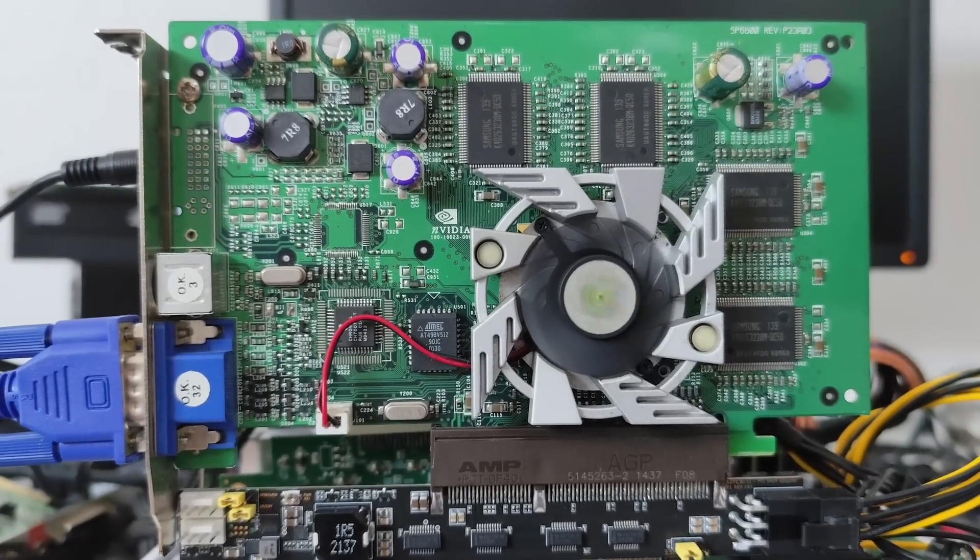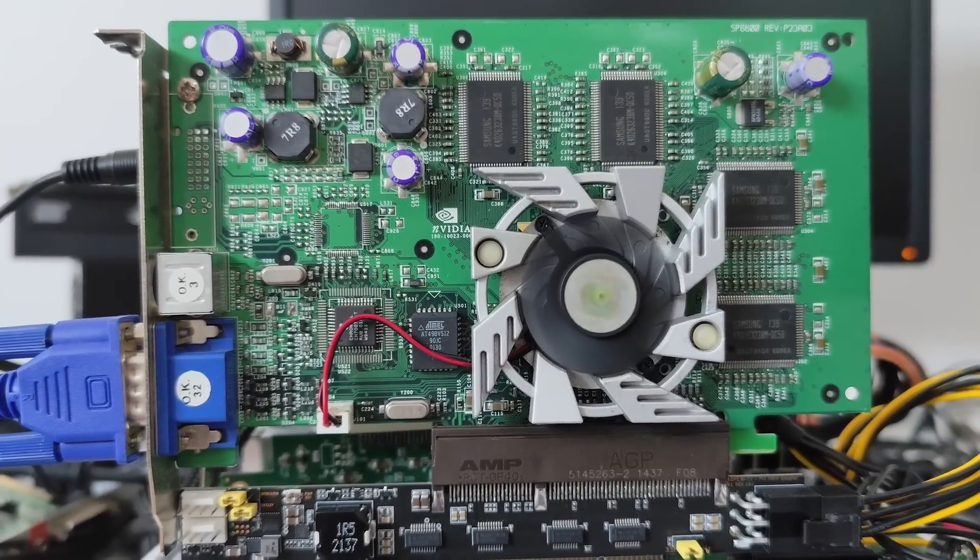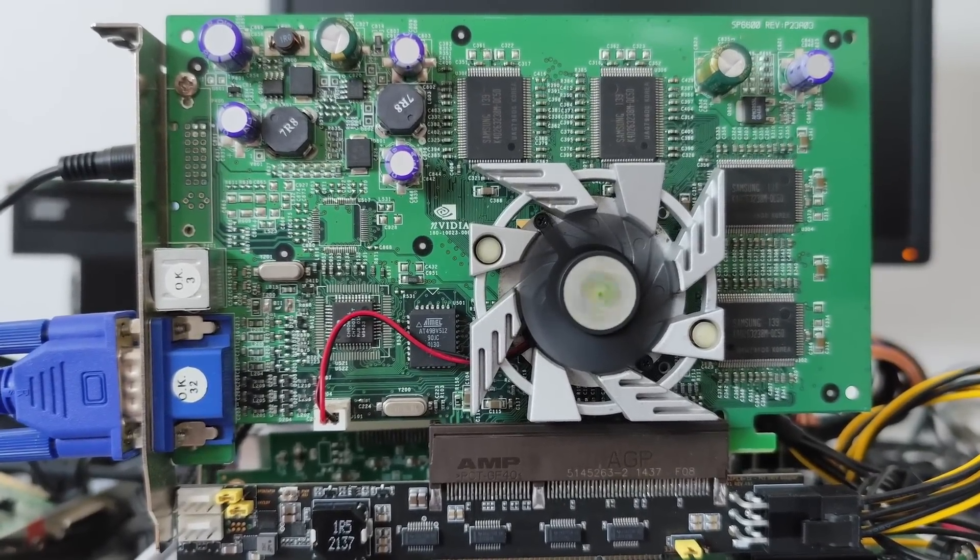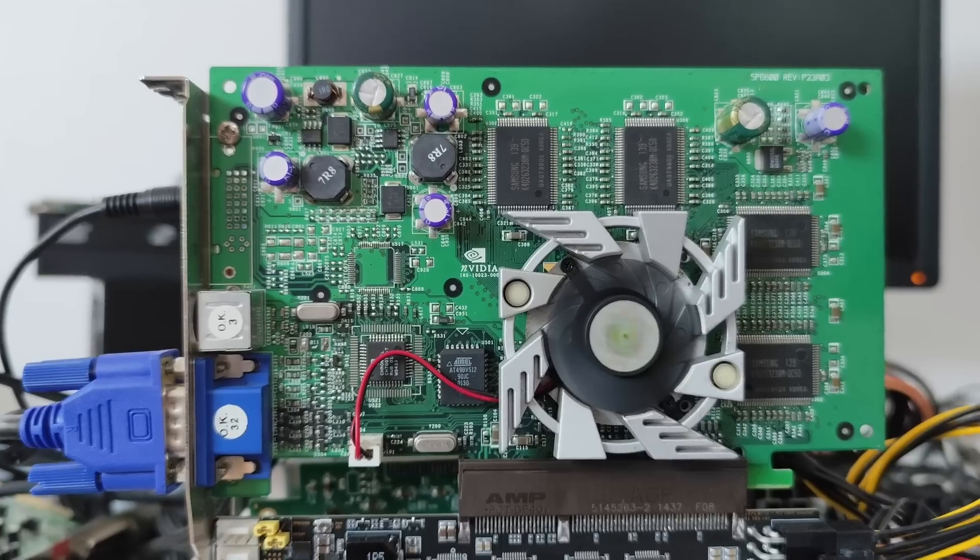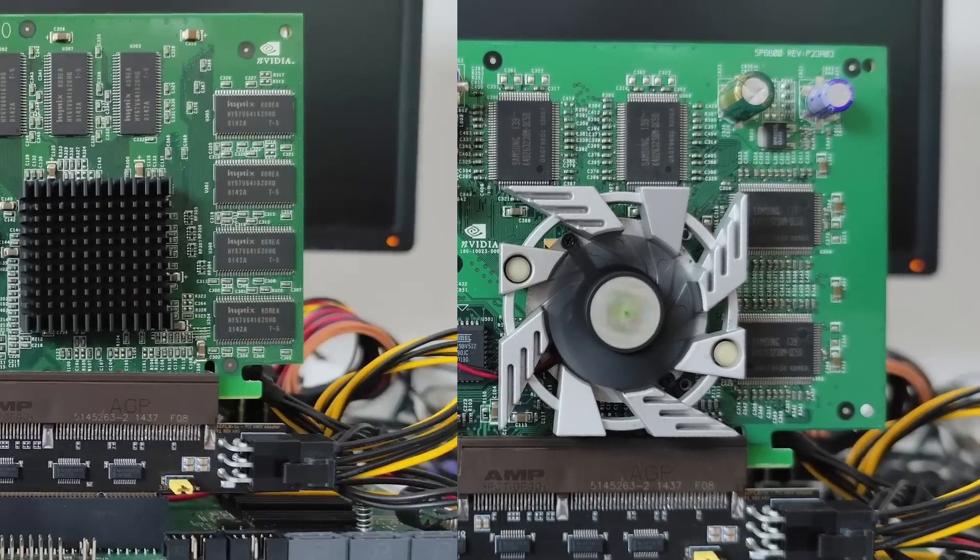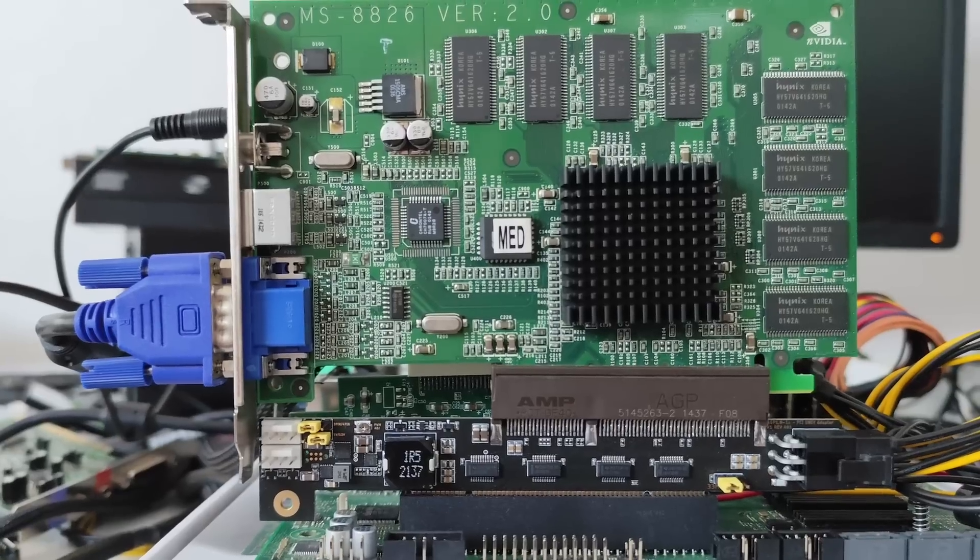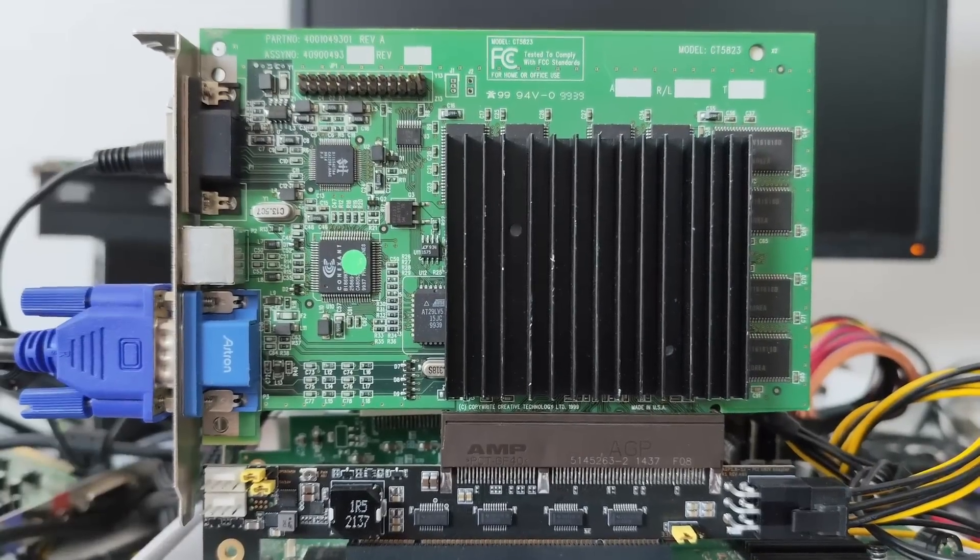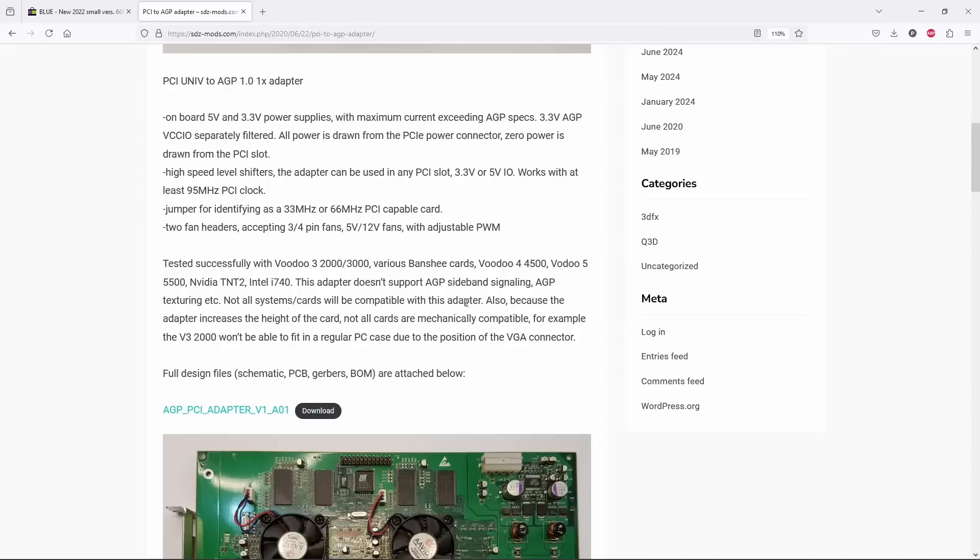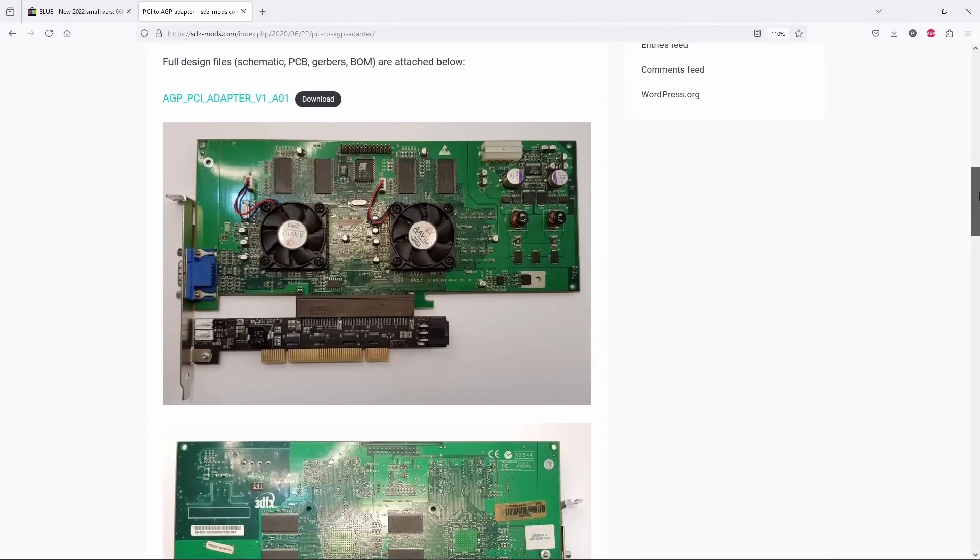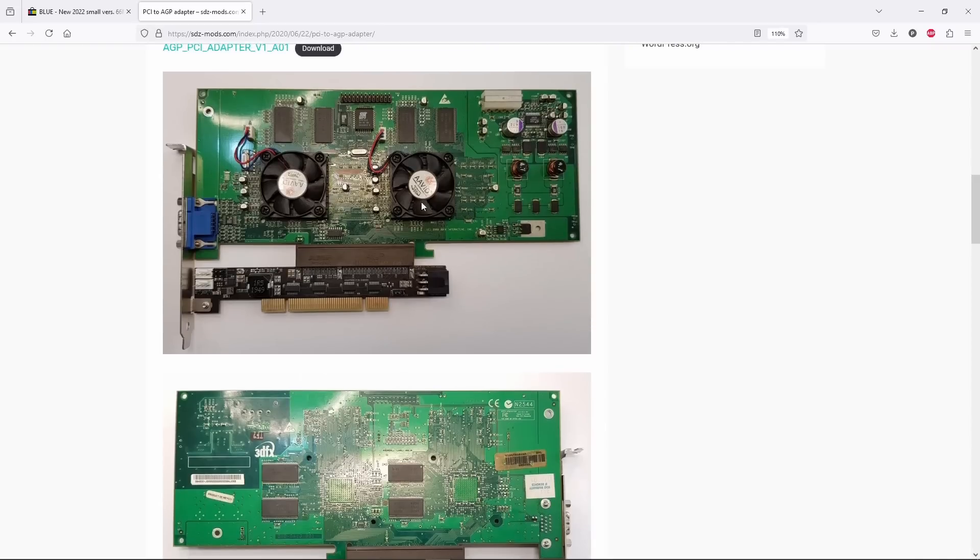So only cards with a universal connector and first-generation AGP cards can theoretically work. I tested a GeForce 2 Ti, a GeForce 2 MX, and a TNT2 Ultra, and none of these Nvidia cards showed anything on the screen. However, according to SDZmods.com, older TNT cards are known to work.